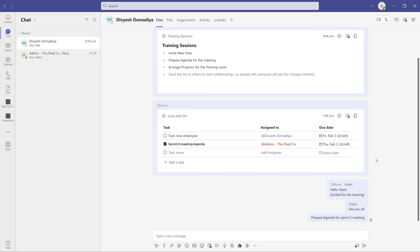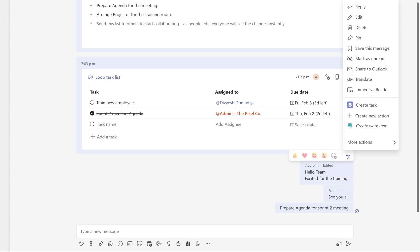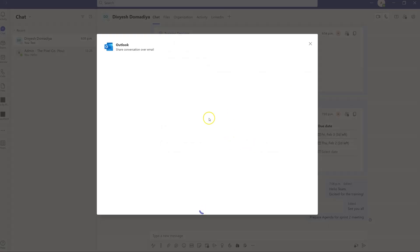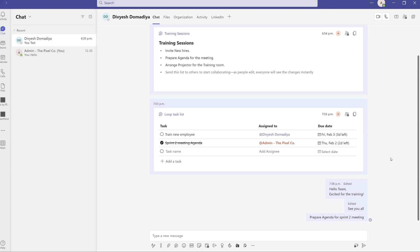The next tip is very helpful when you've had an important chat discussion you don't want to lose. Hover over any message, click the three dots, and select 'Share to Outlook.' This will open Outlook where you can send the whole chat as an attachment or in the message body directly to someone. For example, I can send the entire conversation to my colleague Mike by entering their name and clicking Send.